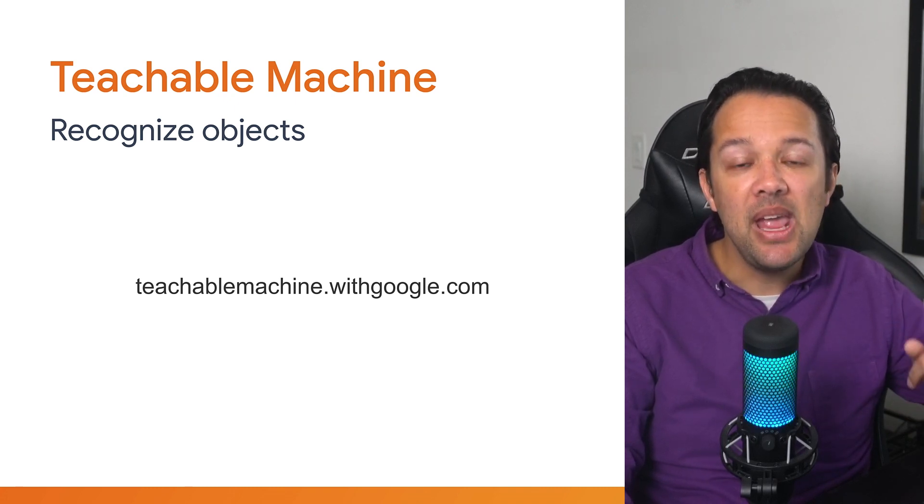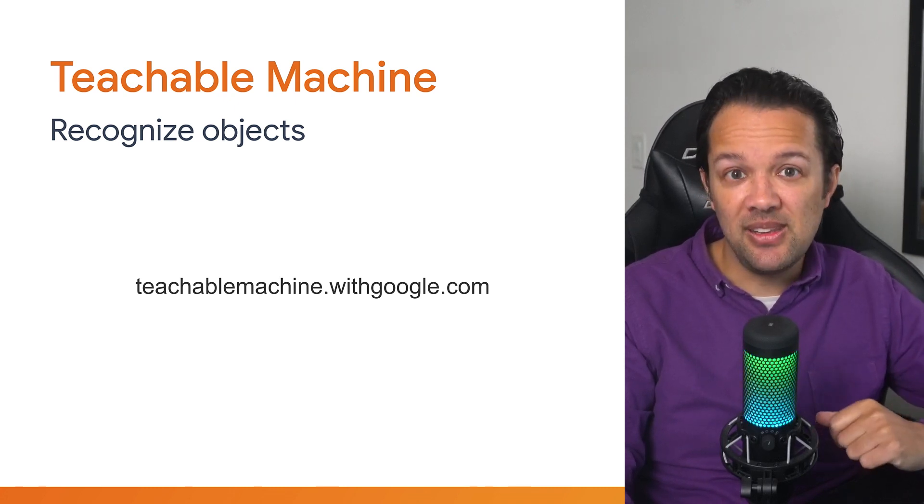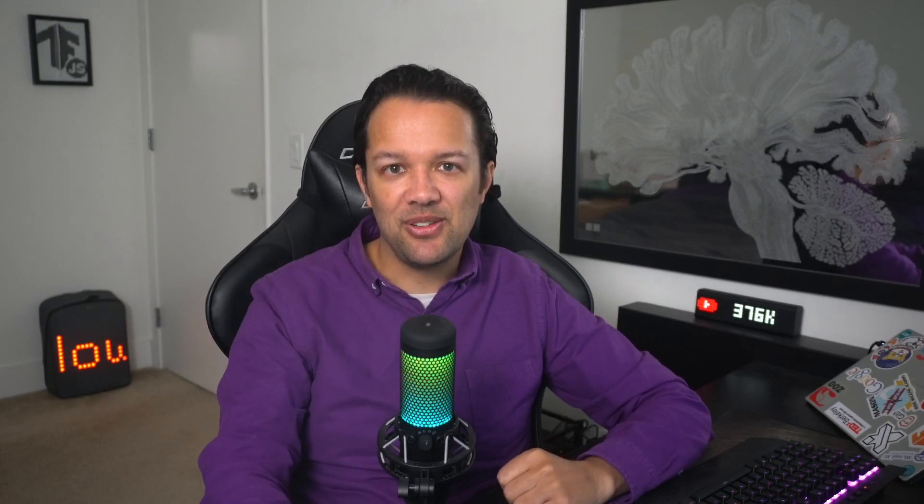To kick things off, let's hear from the creators of Teachable Machine to give us the overview before we use it together.